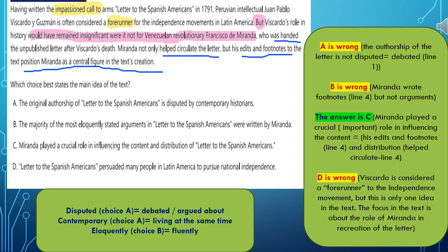Choice D: Letter to the Spanish Americans persuaded many people in Latin America to pursue national independence. It was only mentioned that Viscardo Guzman was a forerunner. It's not the letter — it's the person who wrote the letter who was the forerunner, who predicted the independence in Latin America, not the letter itself.